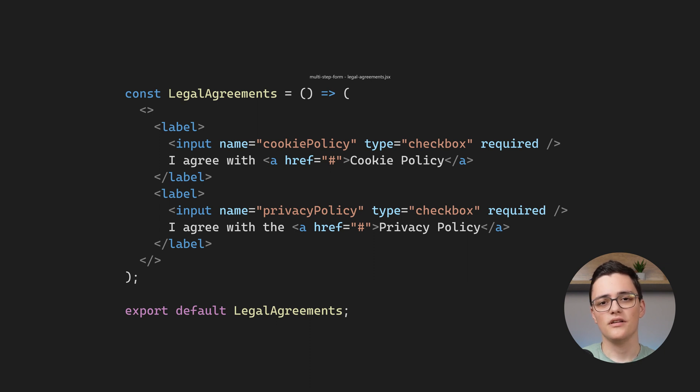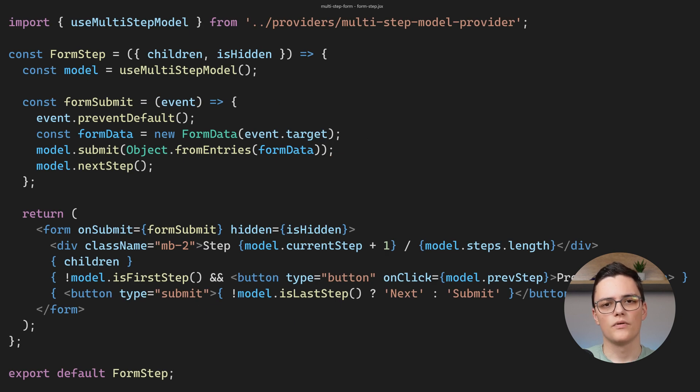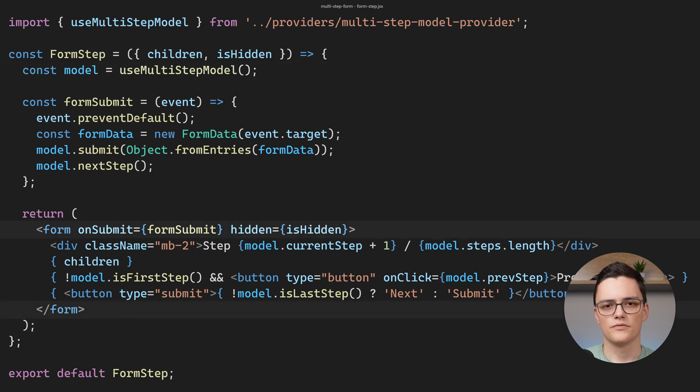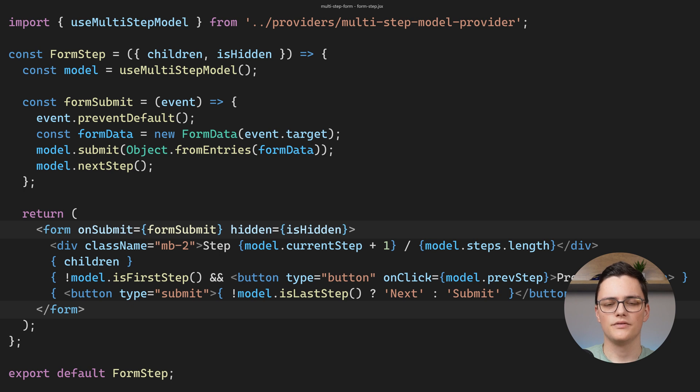Let's now see the code for the form step component which wraps these steps. The form step component uses the model. It wraps the form input fields we pass to it with a form HTML element. Notice that this element has the hidden HTML attribute which depends on the isHidden prop which we pass to the form step component.